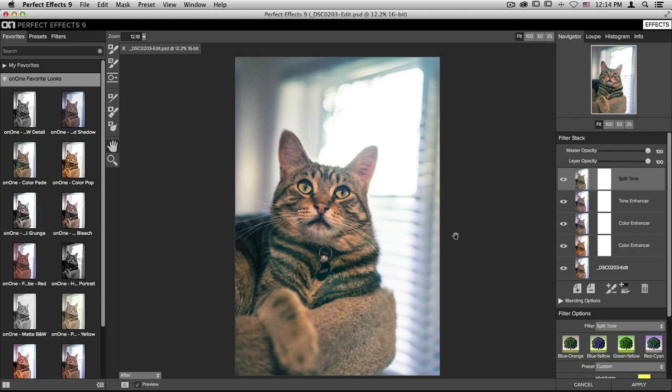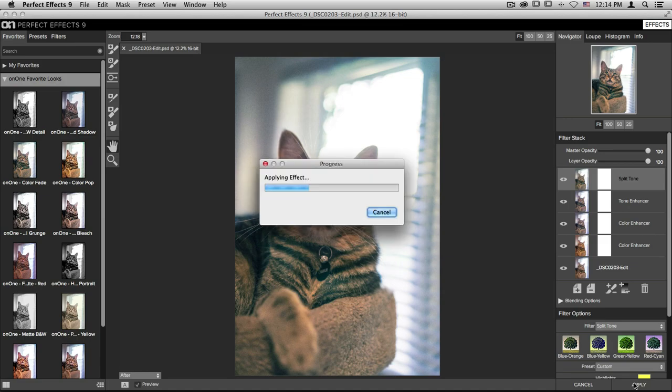Once I'm done, I can go back down and click the apply button. It'll apply my new changes and bring me right back into Lightroom.